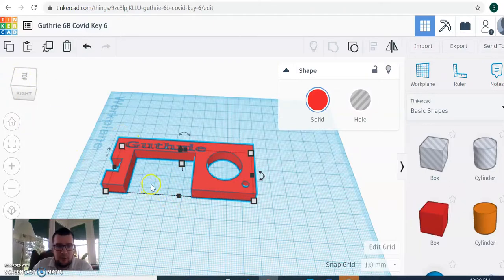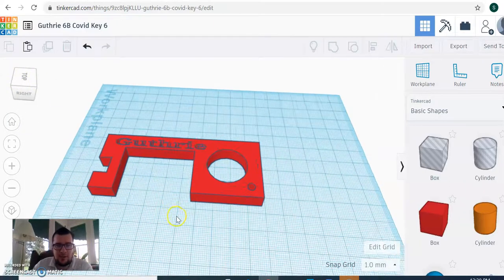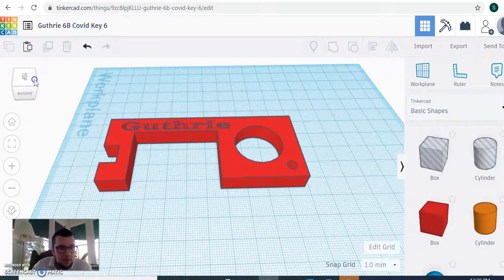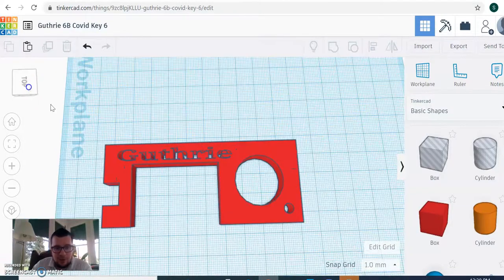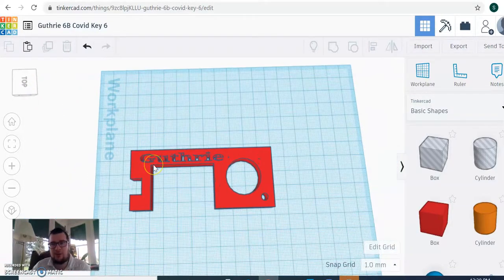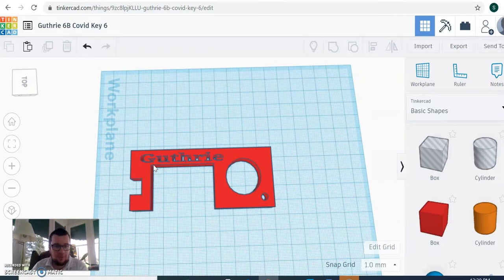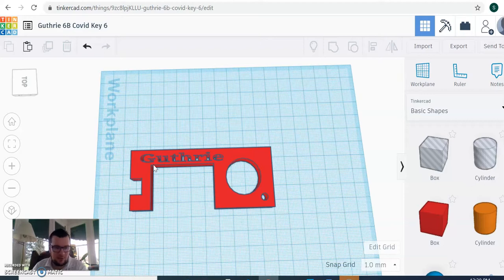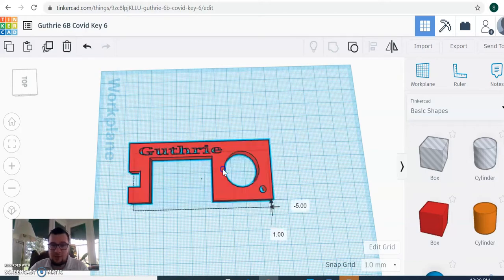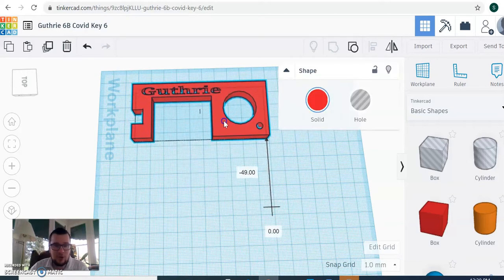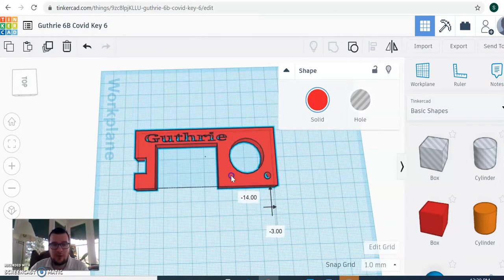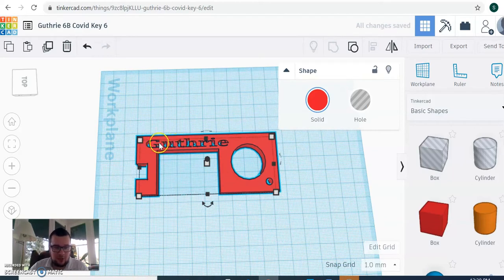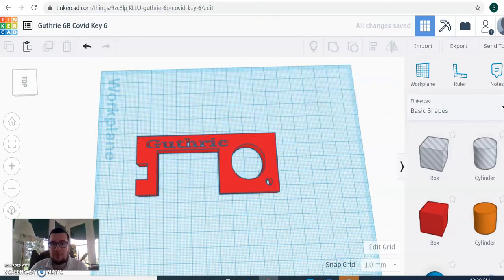Hello everyone. Today we are going to design a COVID key. The COVID key, which you can see on the screen, is a device you can use to open doors, elevator buttons, all kinds of stuff that would keep you from coming in contact with other people's potential COVID germs. It also makes a neat little keychain. I'm going to walk you through how you make one of these, and we can customize it with any text you want, but I just did my last name there.